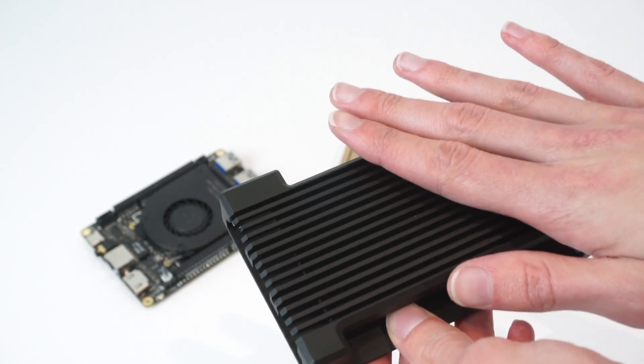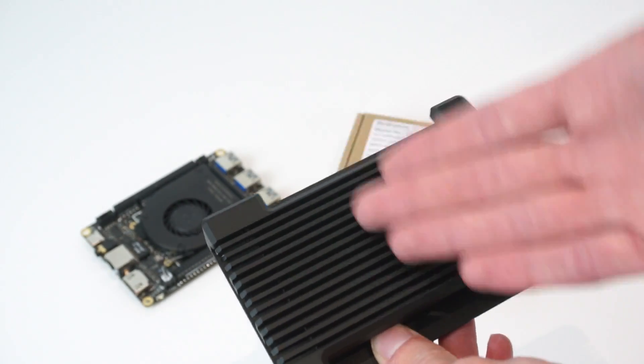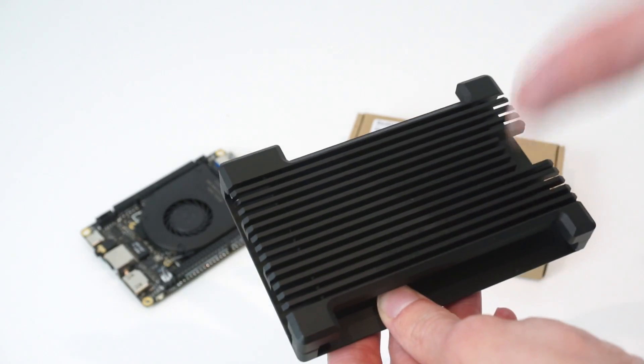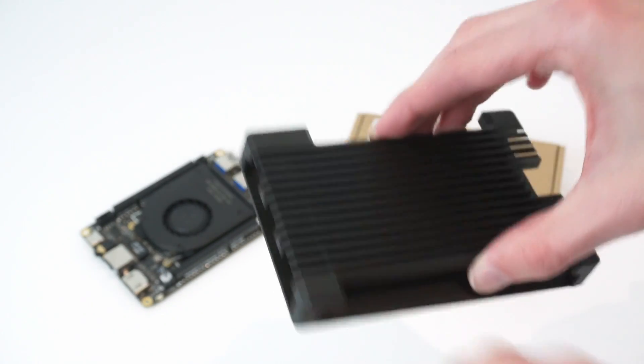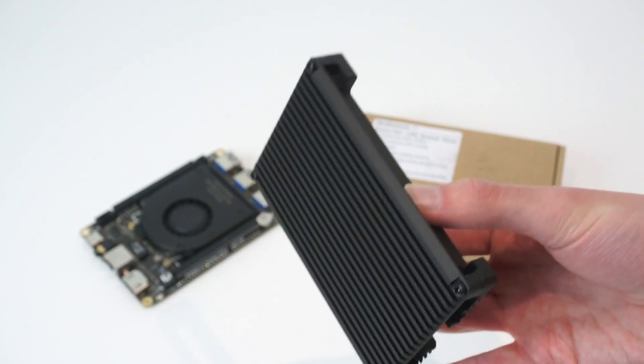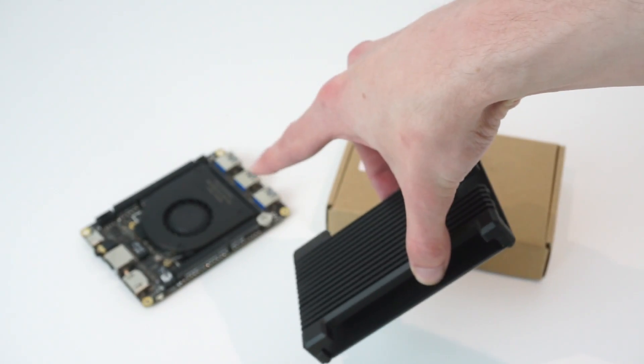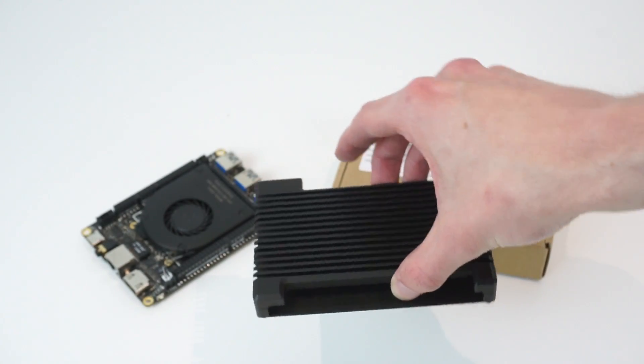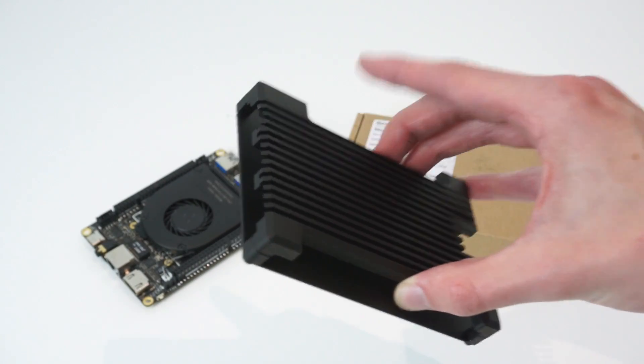I'm really interested to see what the thermal performance is like, first of all with it running passively, and then with a fan on this. So we'll take a look at the case, install it on the Latipanda, and do some tests to see how it affects the thermal performance.